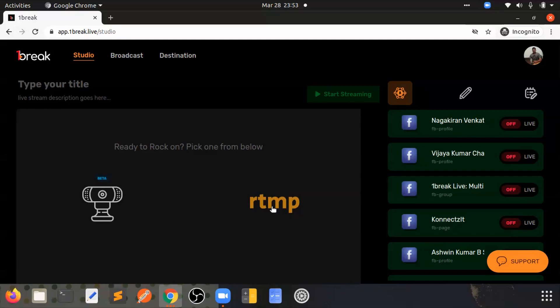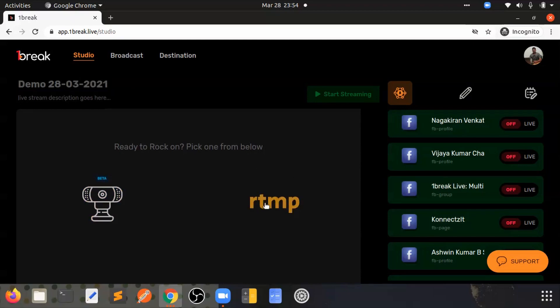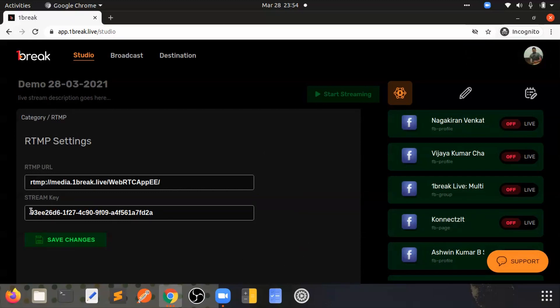Let me just enter the title and I'll click on RTMP. When we click on this, we are actually getting two things: the RTMP URL and the stream key. These will be useful when we are connecting Zoom.